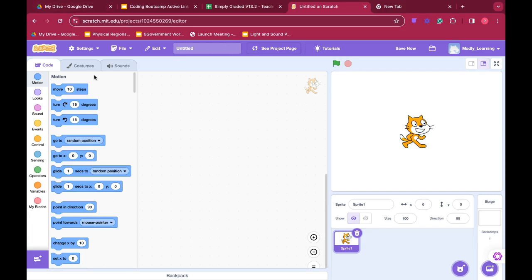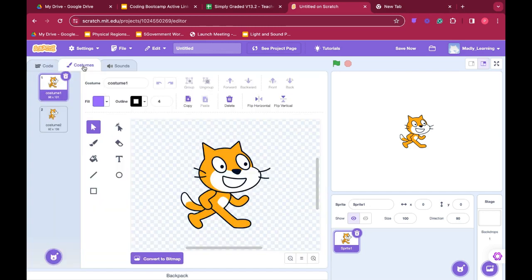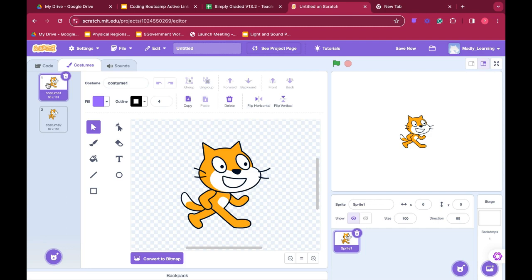Now sometimes we might want to change what Scratch looks like or change any of our sprites and what they look like. We can change them through their costumes. We can make Scratch look like he's walking. Although at Halloween we wear costumes, a sprite can wear a costume, but a costume is another way of saying different body positions.